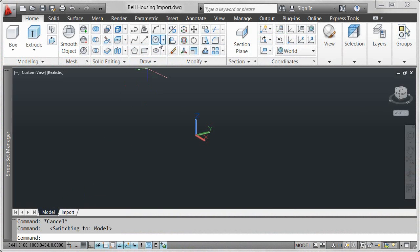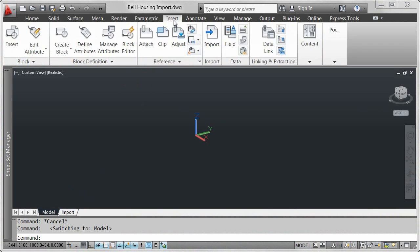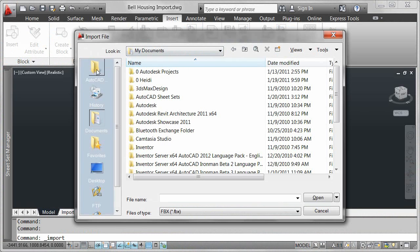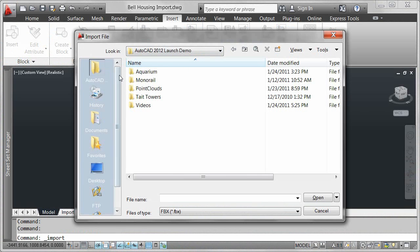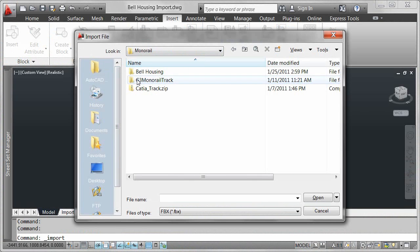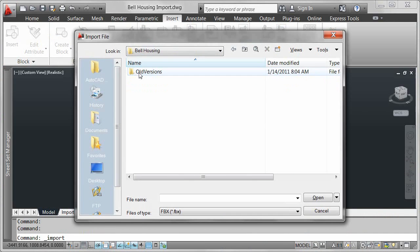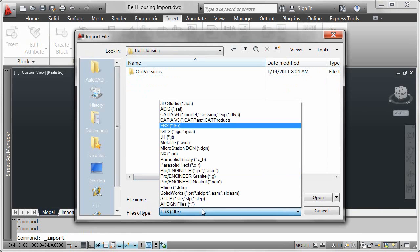The import tool in AutoCAD 2012 supports CATIA, ANNEX, Parasolid, ProEngineer, Rhino, Solidworks and more.